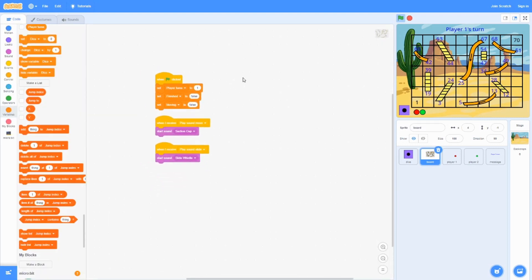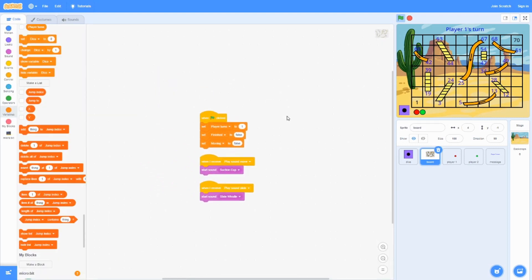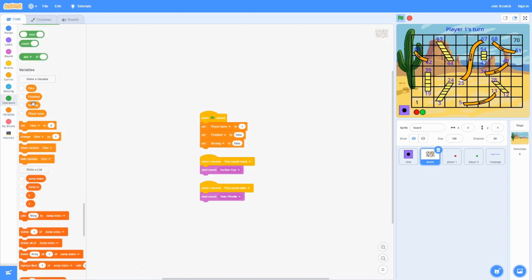The code for the board is pretty simple. Now, when the green flag is clicked, the player turn, which is this variable over here, it's going to set it to either player 1 or player 2. It's always going to start off at player 1.